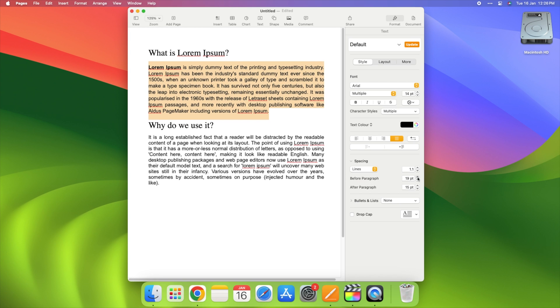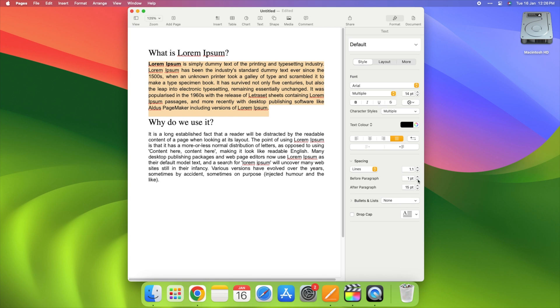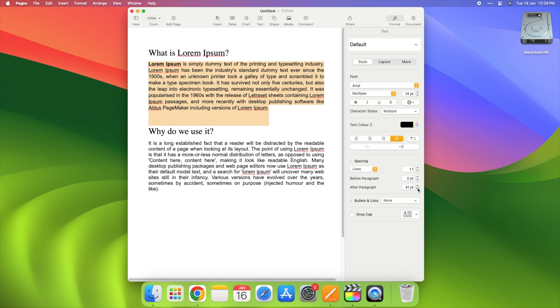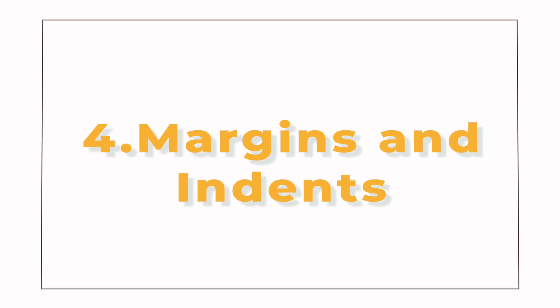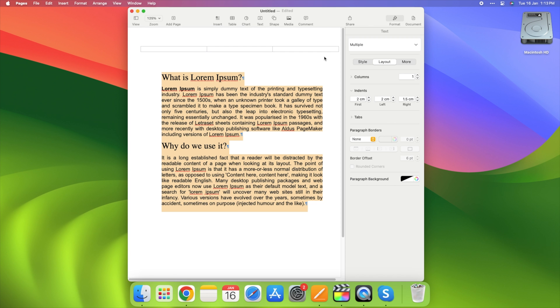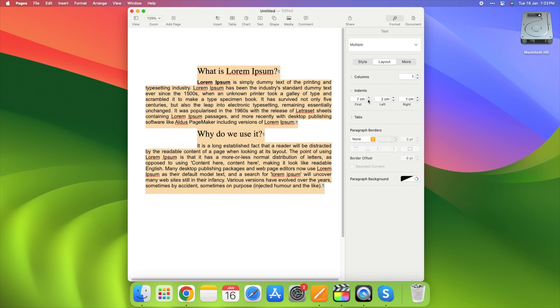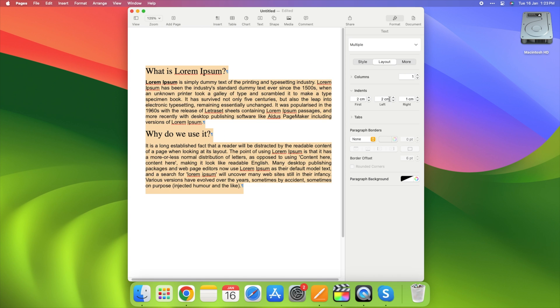Fine-tune your document's rhythm by finding the perfect spacing balance. 4. Margins and indents. Now let's frame your document like a work of art. Adjusting margins and indents will give your content a polished and organized look.